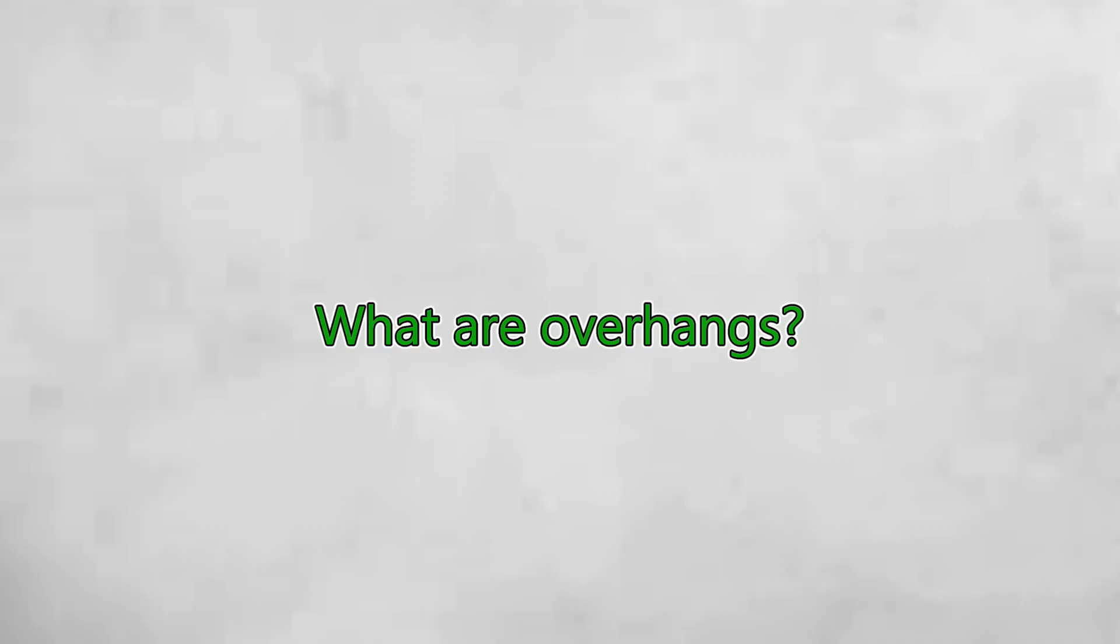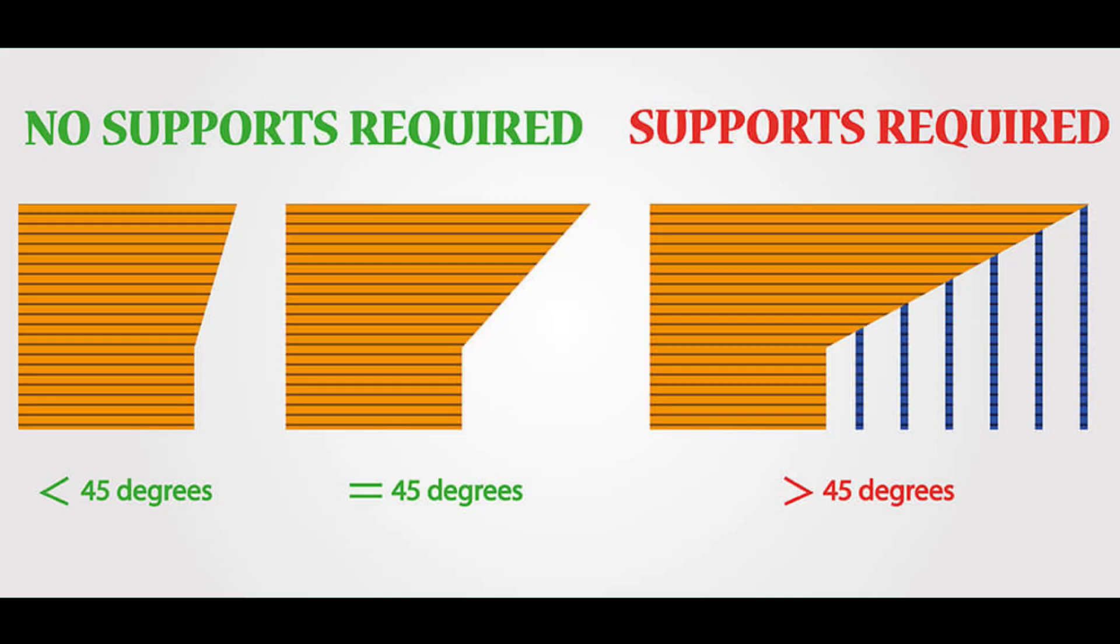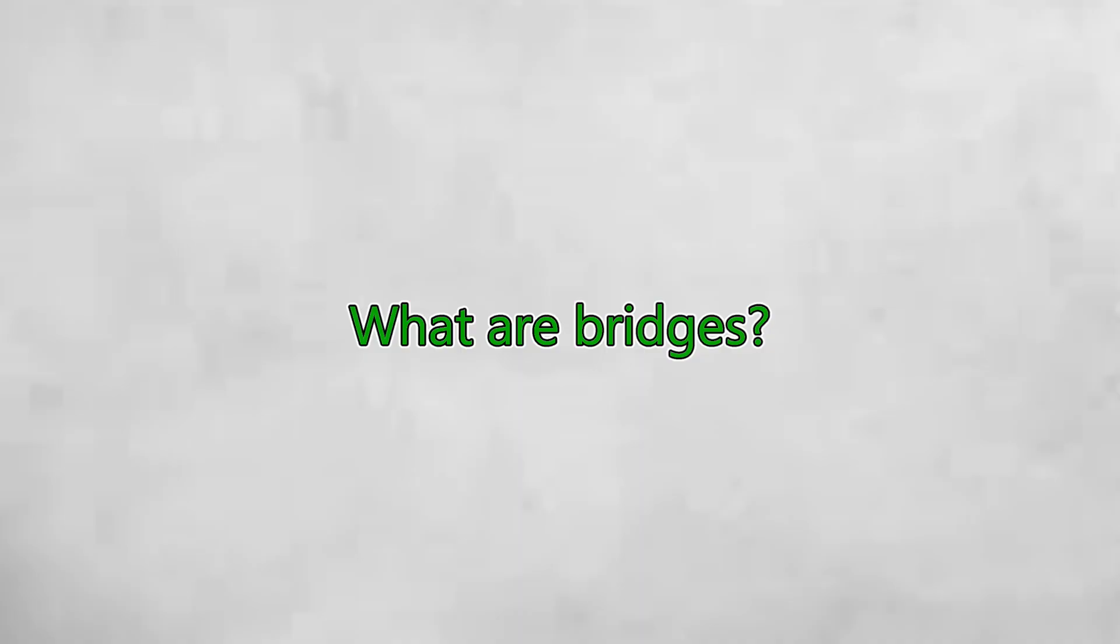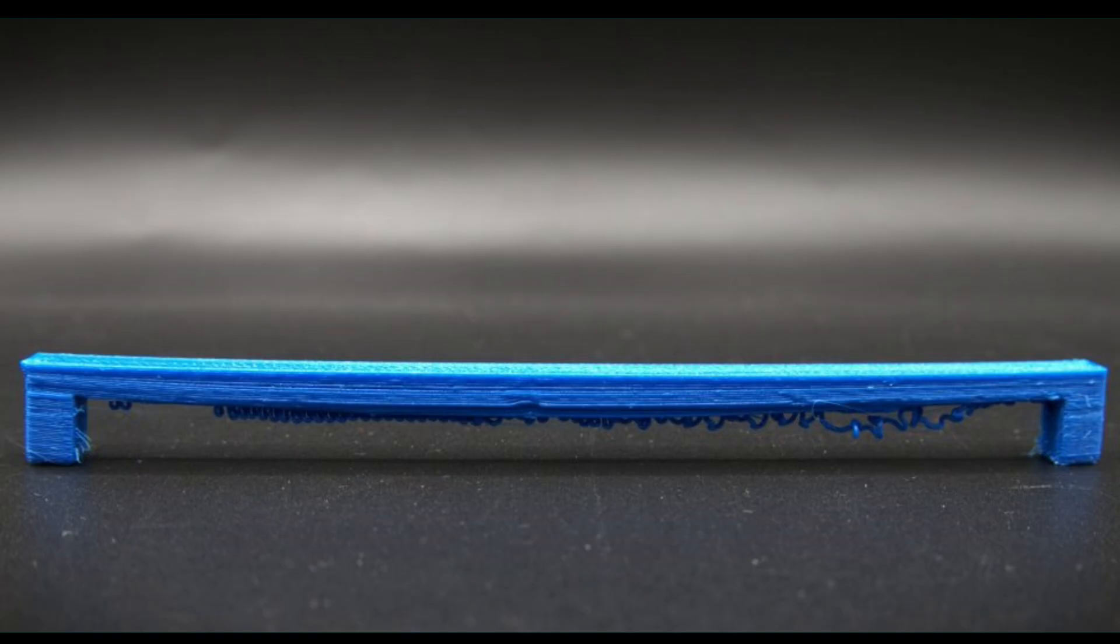Overhangs are sections of your print that extend beyond the previous layer. Angles greater than 45 degrees often struggle without extra support. Bridges are horizontal spans that connect two points without touching the build plate.